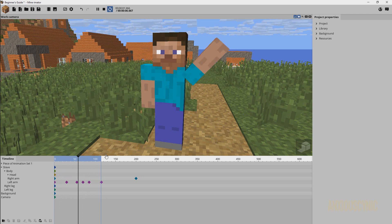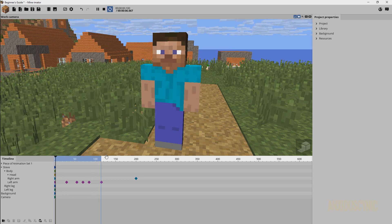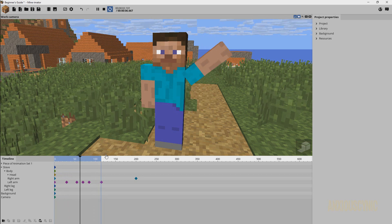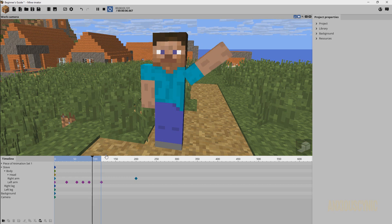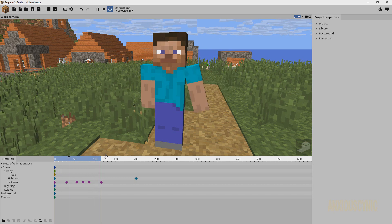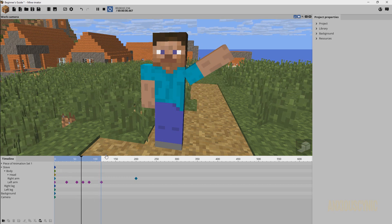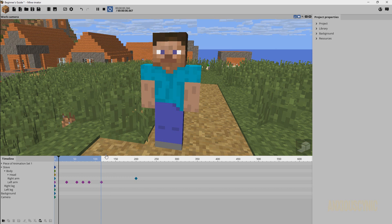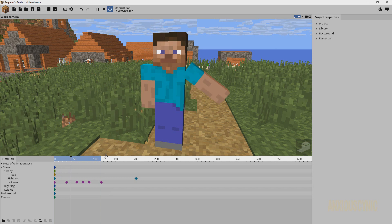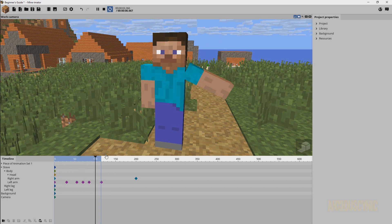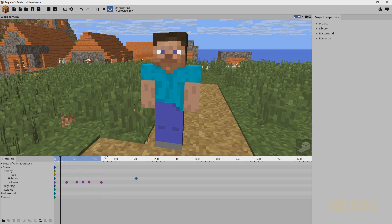So that's going to do it for this keyframe animation tutorial. I hope it was helpful and gave you a platform for starting off. If you like the video, feel free to hit that like button, comment, and subscribe. Share it with your friends and family, and I will see you guys in the next part.